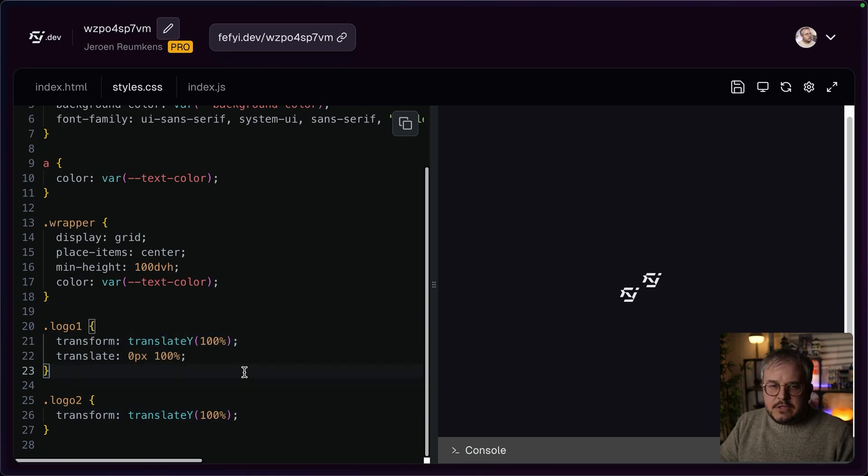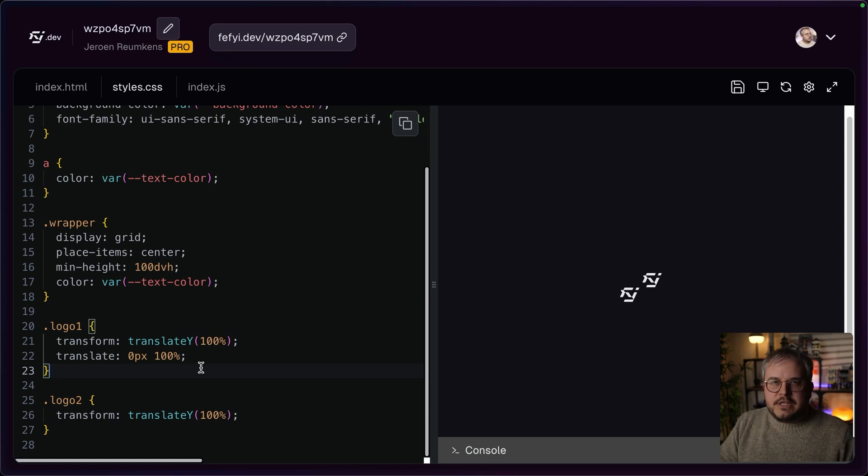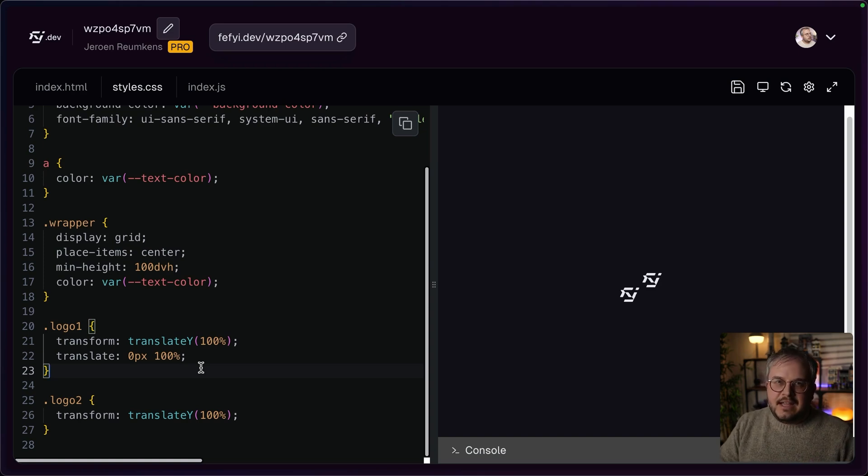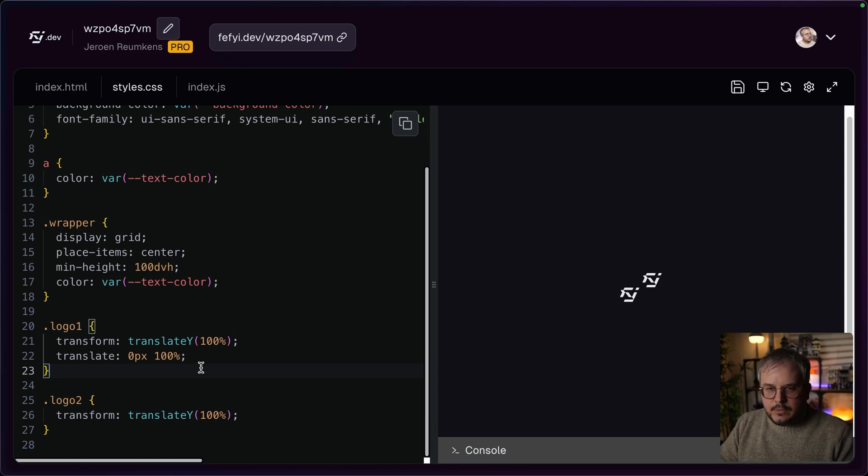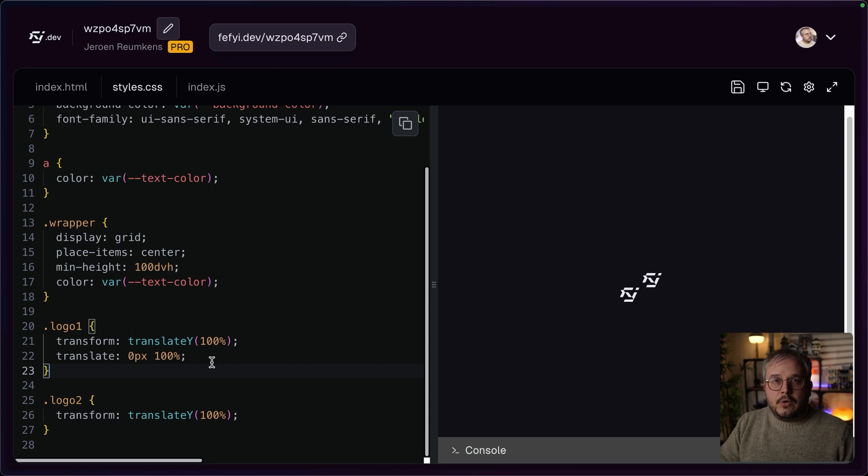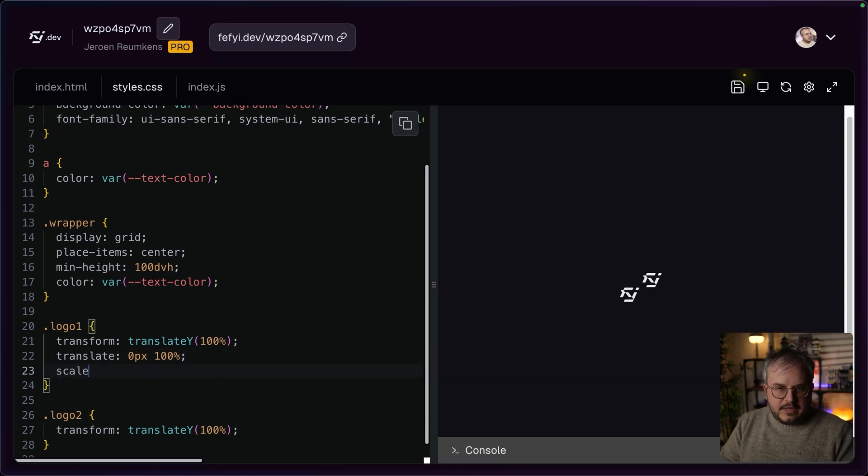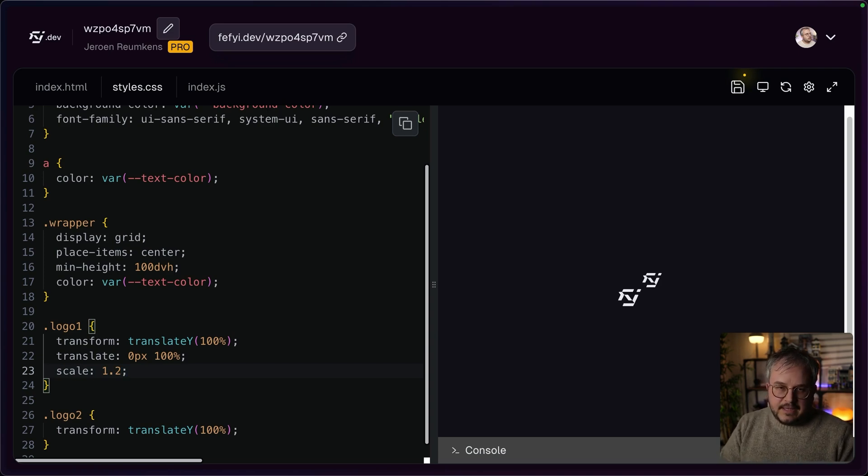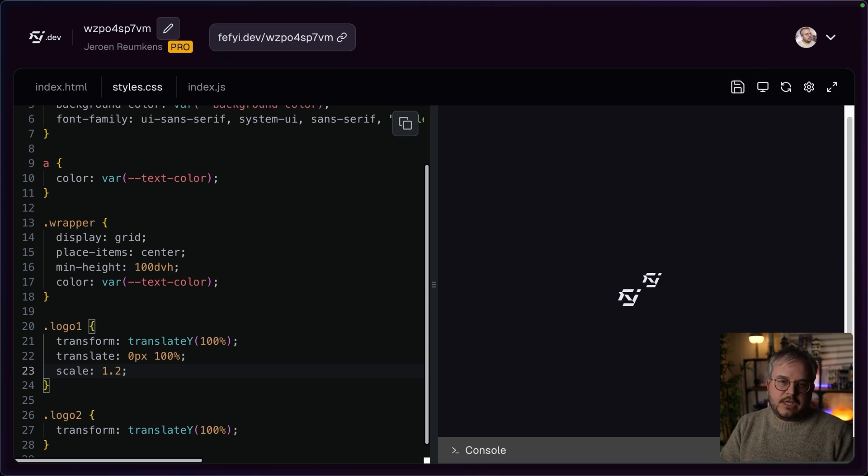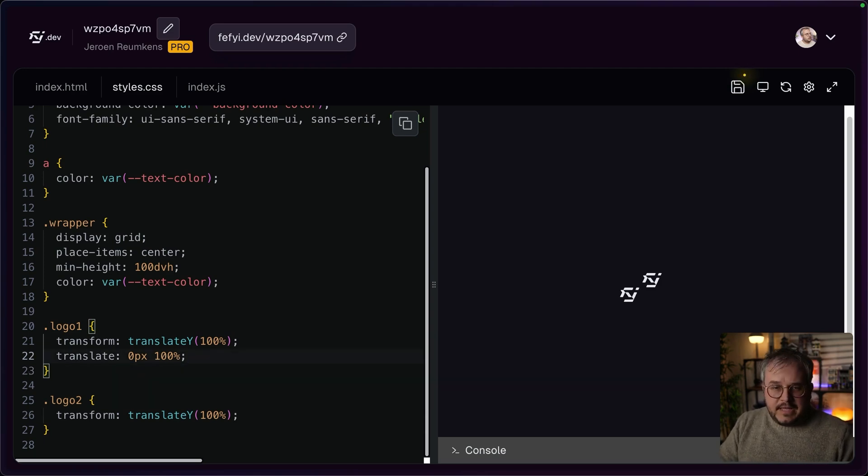This also solves many issues that if you, for example, would have a hover state where you only would change the translateY, but not a scale that was part of the non-hovered version, then you had to repeat that within the transform. Otherwise the hover transform would reset this scale. But now you can simply say scale 1.2, and then it would also apply that scale and only on hover, you would have to change the translate and not the scale, for example. That's pretty neat.